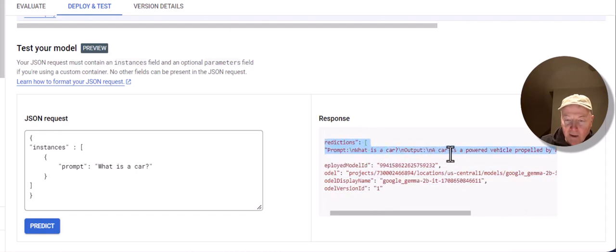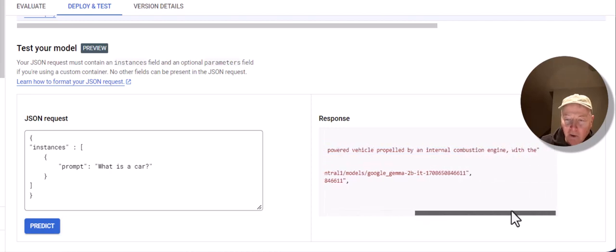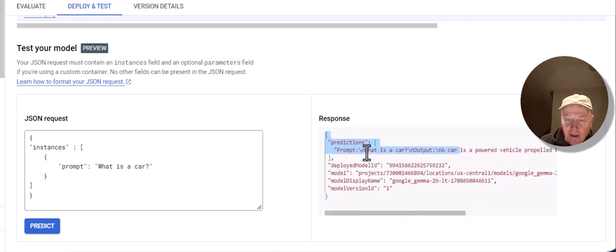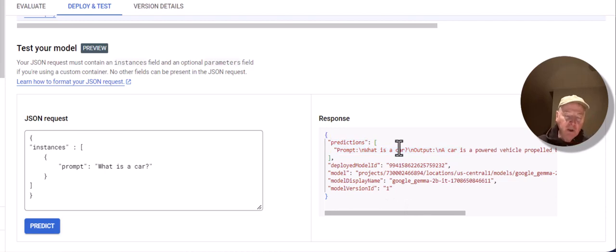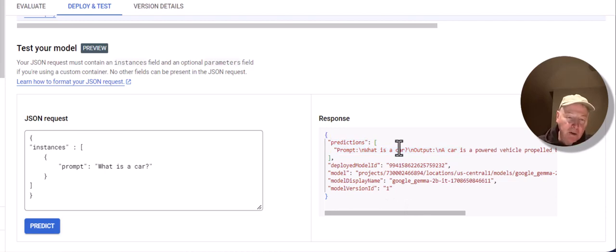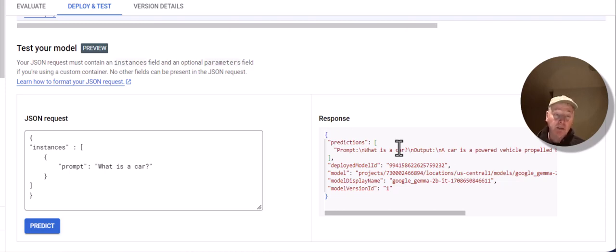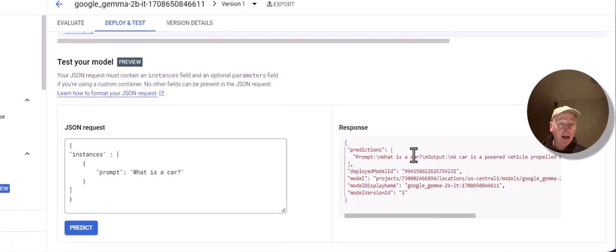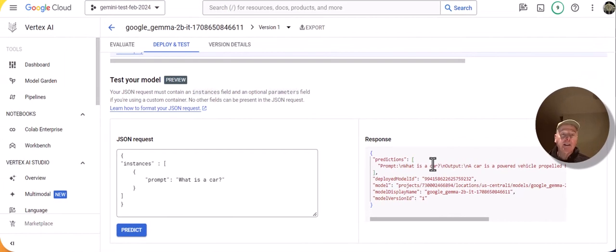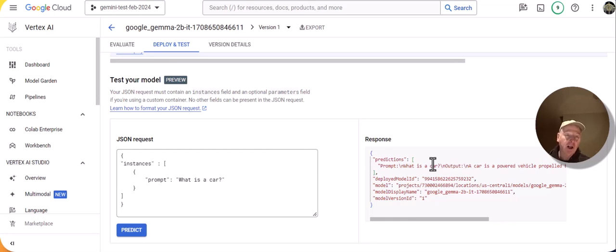Well, I guess that's not entirely true. It could be an electric engine. But I still was able to get a response from Gemma from the 2 billion instruction tuned model. We've seen how easy it is to deploy Gemma in the context of Vertex AI, and then exercise it within the context of Vertex AI. Give it a try. Gemma is hot off the press just this week, and it's a great opportunity to take advantage of an open model from Google that's based on the same technology as Gemini.